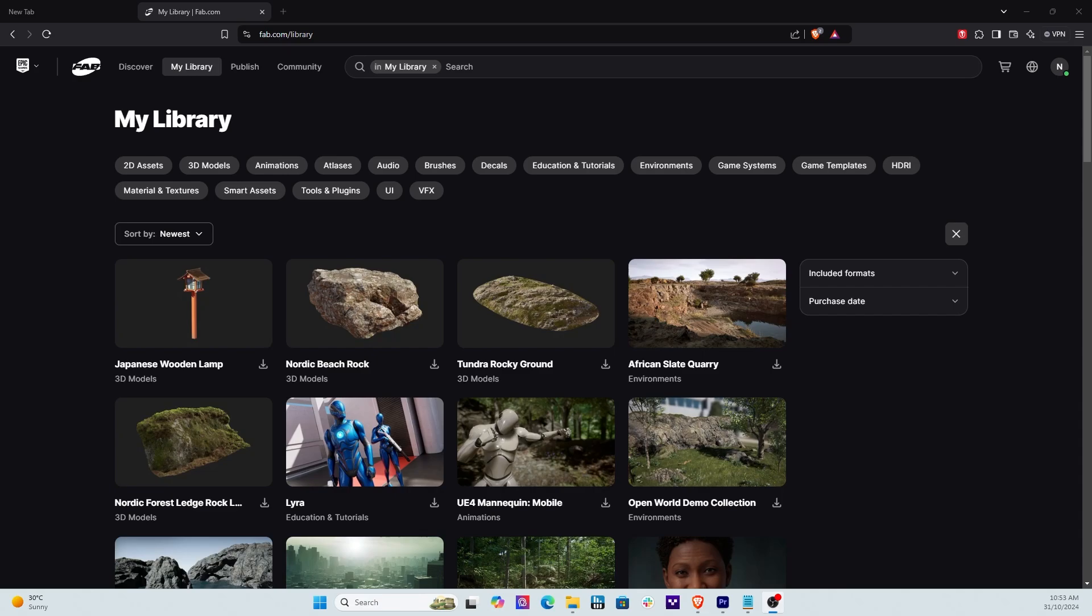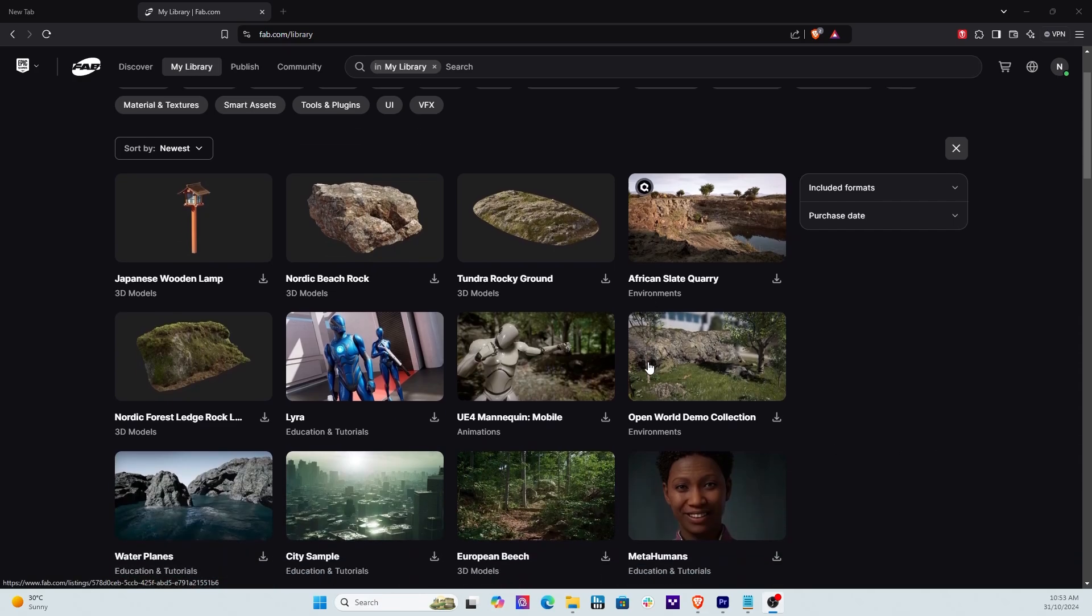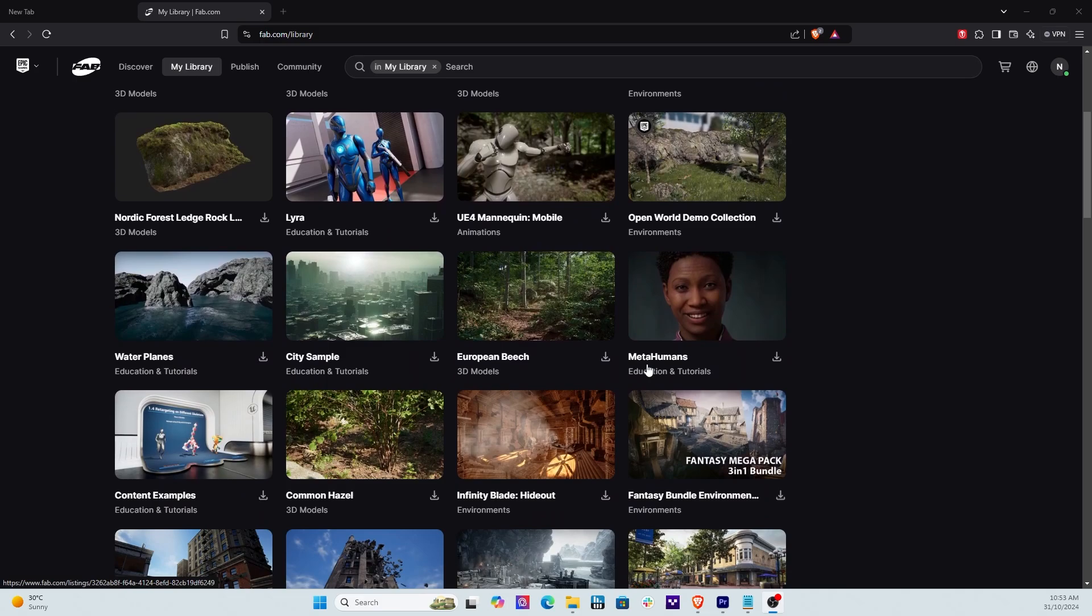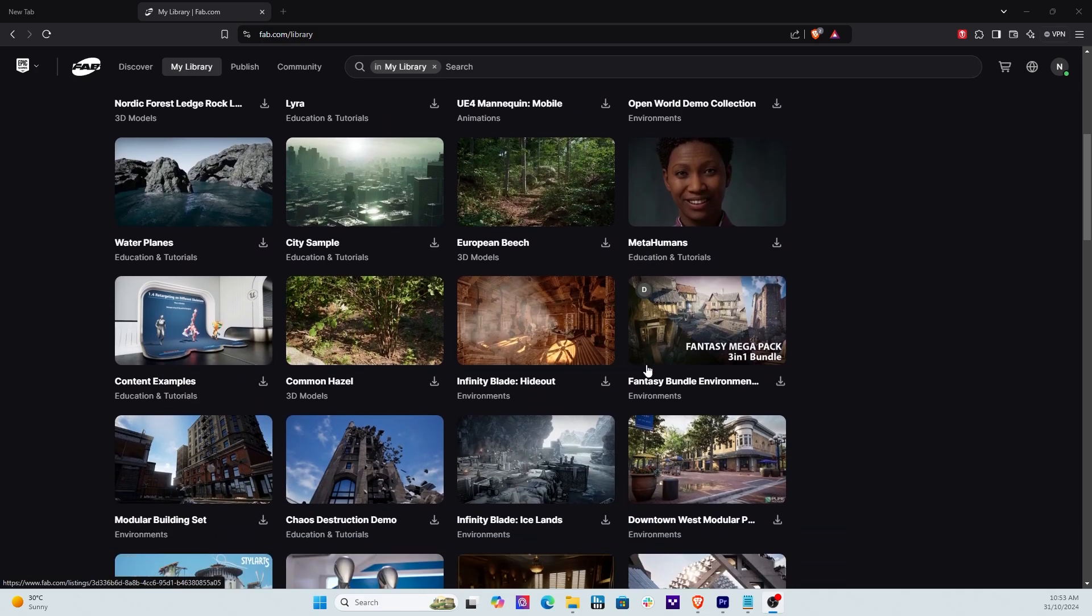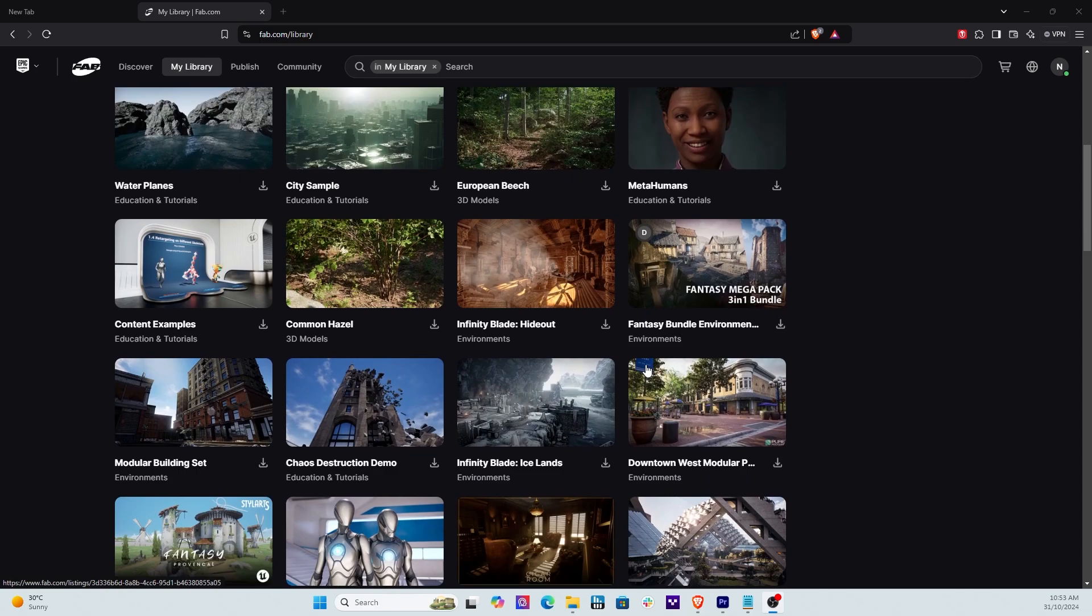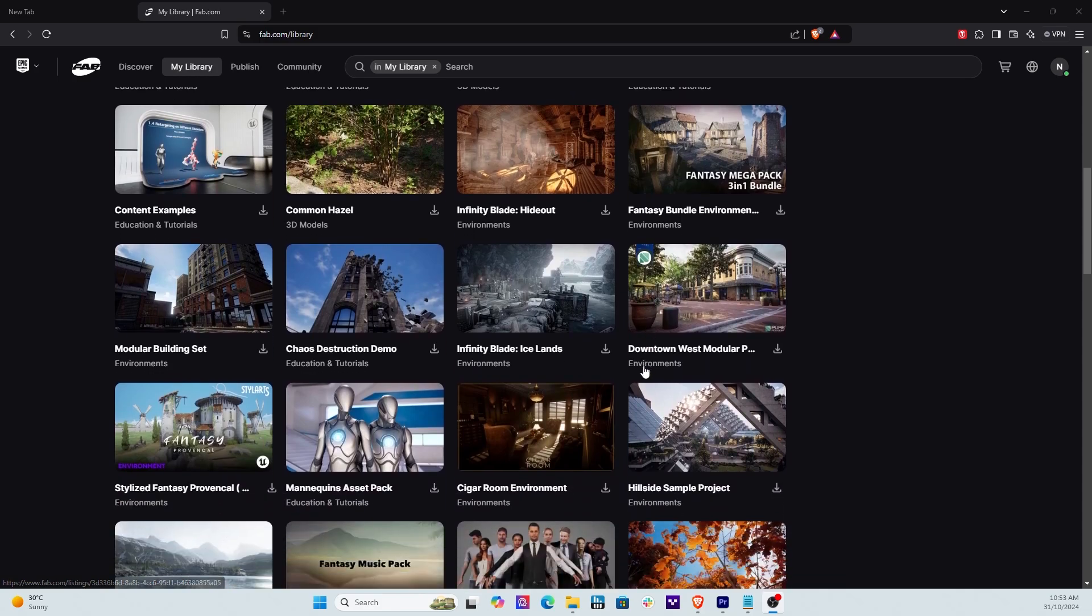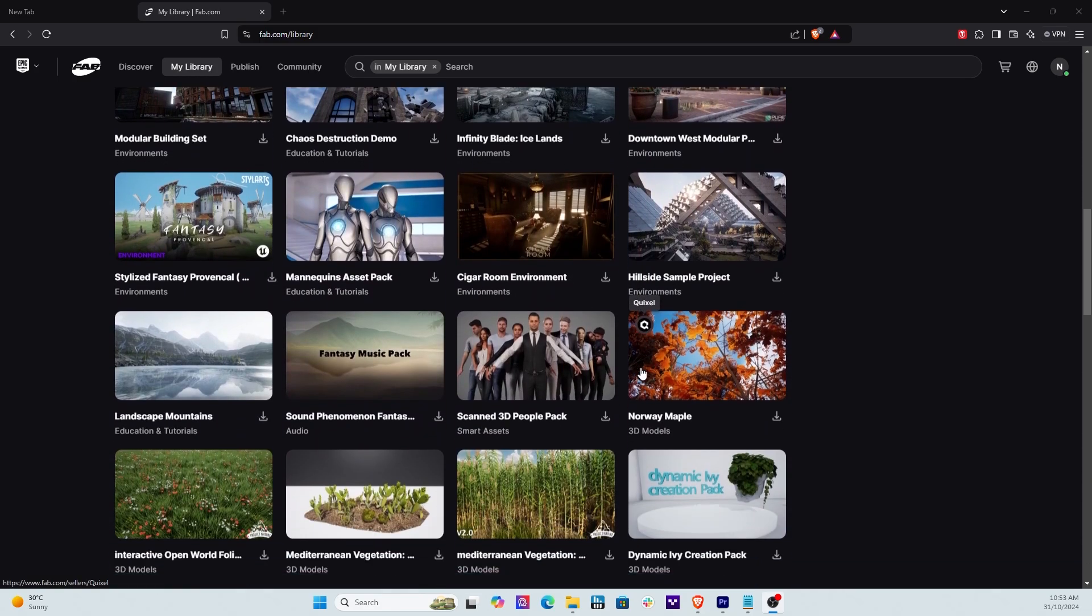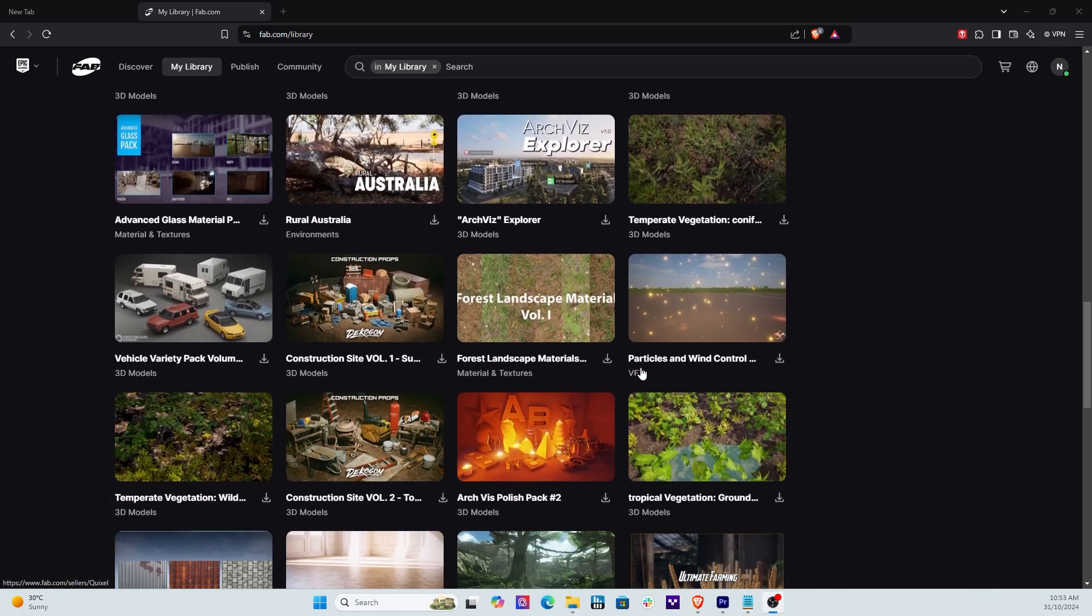Until that happens I really recommend everybody move over to Fab. So now why has Epic done this? Well, for a lot of reasons. Number one is to unify all the assets because they were across a lot of different platforms, and two also is to enhance the quality and the user interface for all the developers across the board.